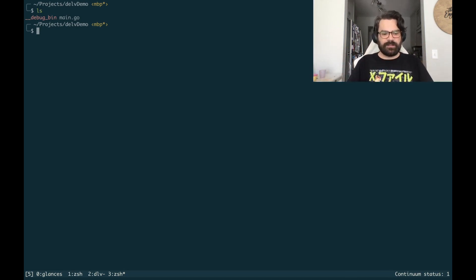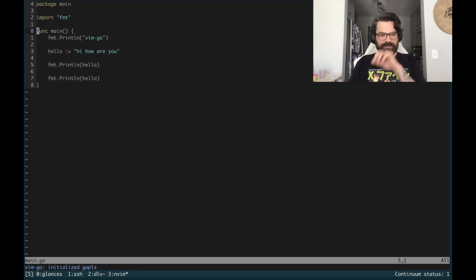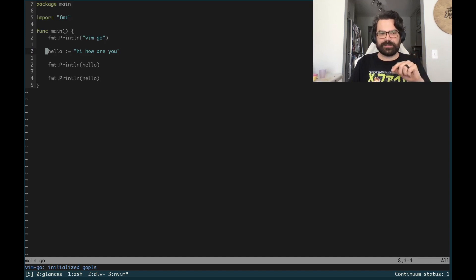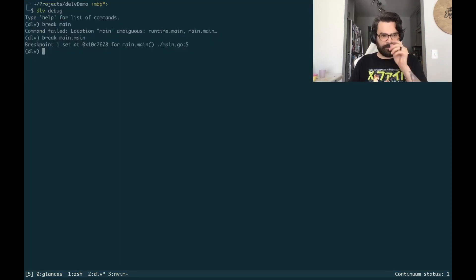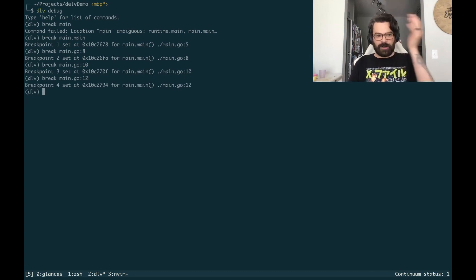So if we look at main, we have the breakpoint on line five right here. We have a few things going on. The next one I'm going to put a breakpoint on is line eight with hello, and I'm going to put one on line ten and line twelve. So we're going to go to Delve and say: break main.go line 8, line 10, line 12. Now we have all of those breakpoints set.